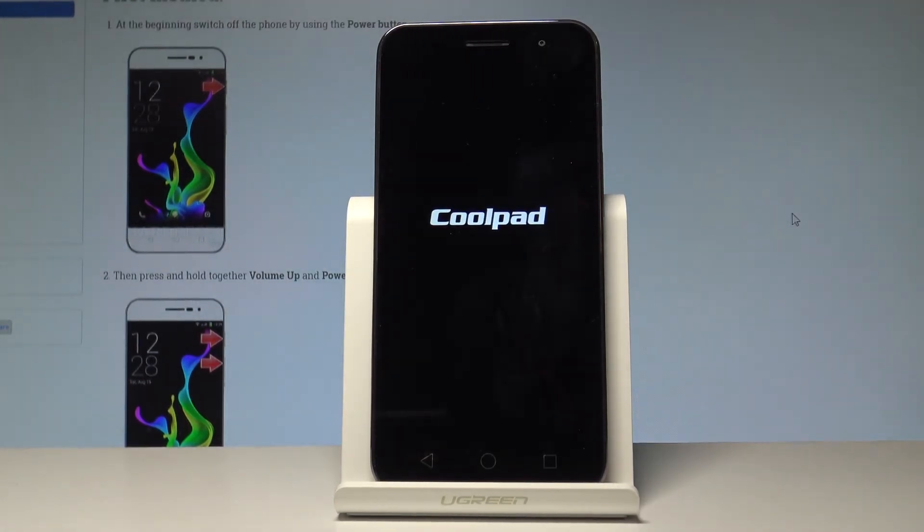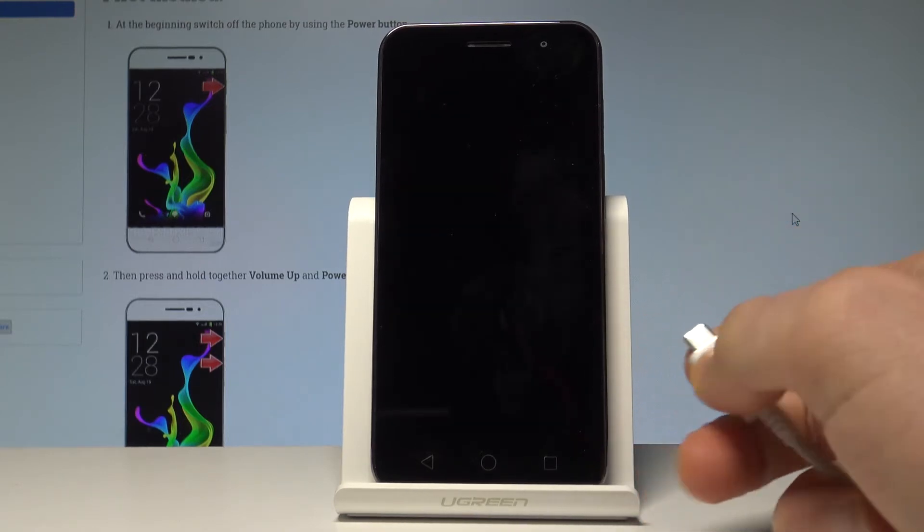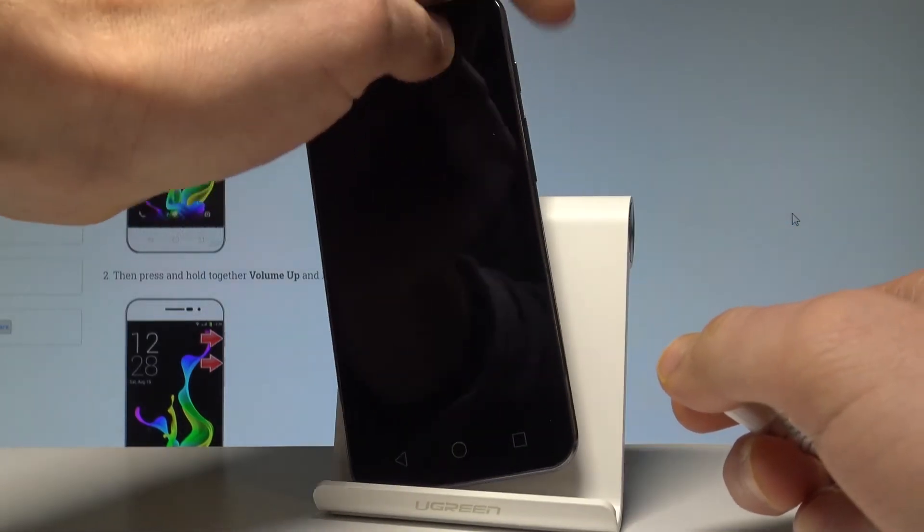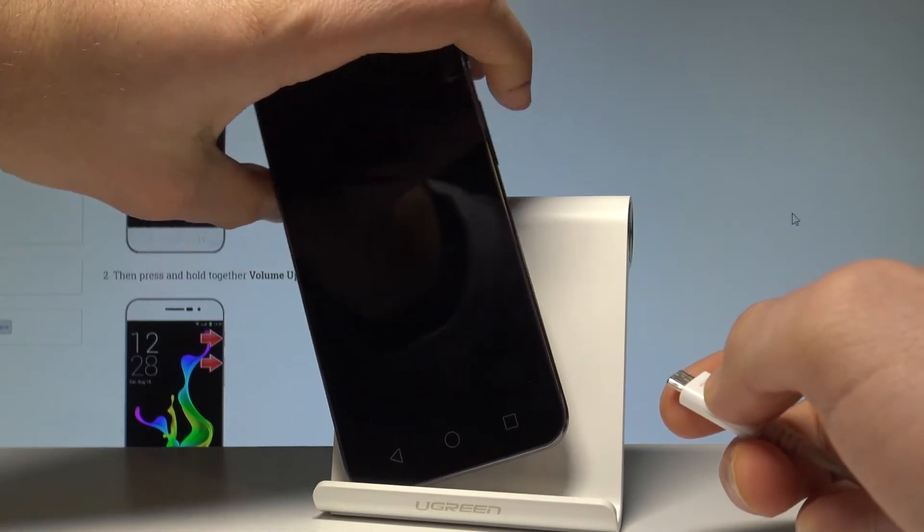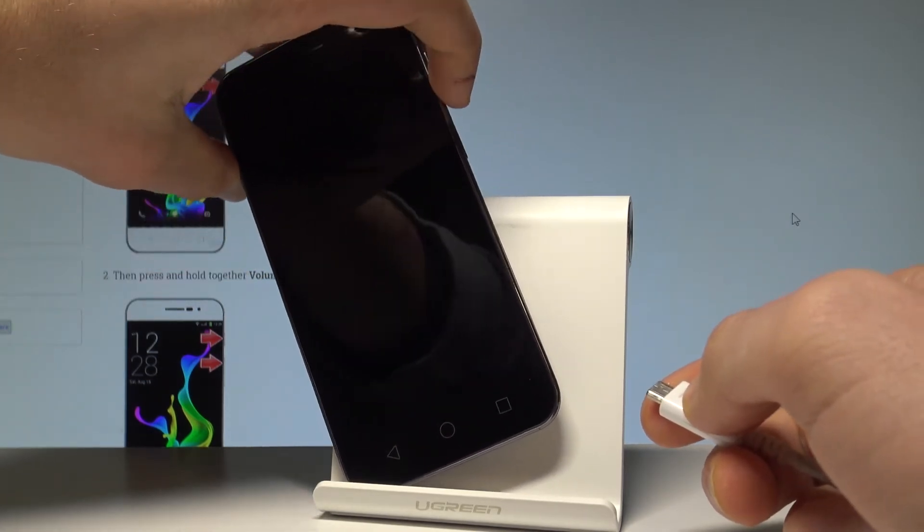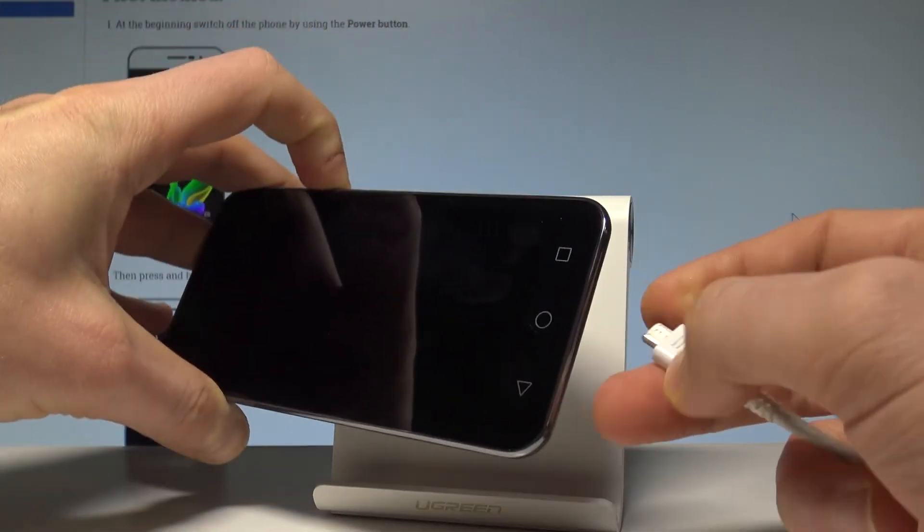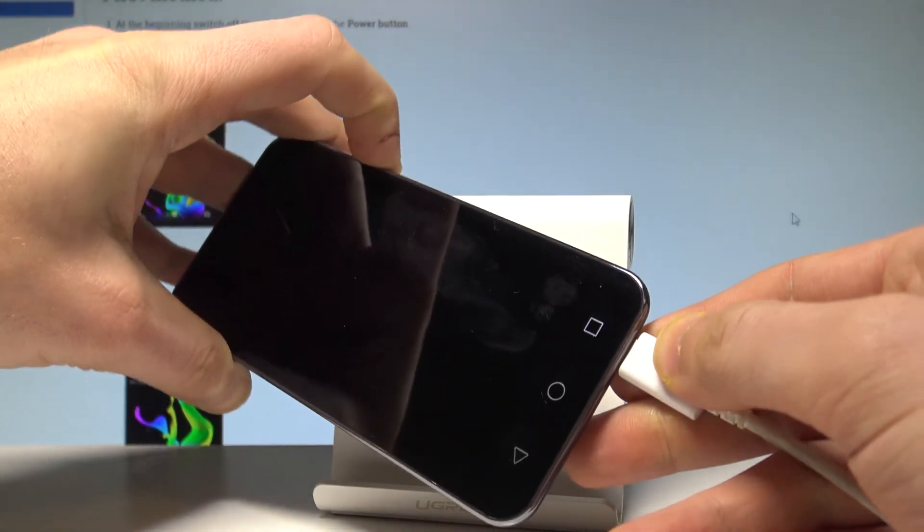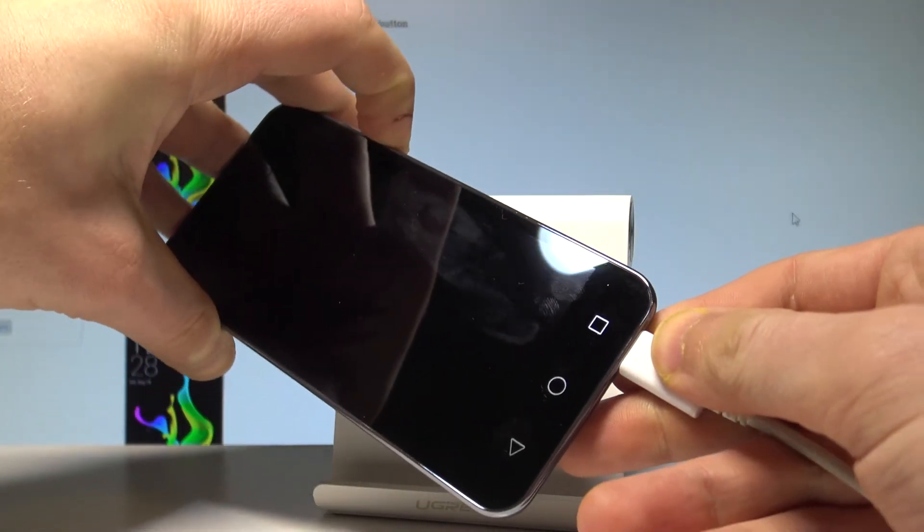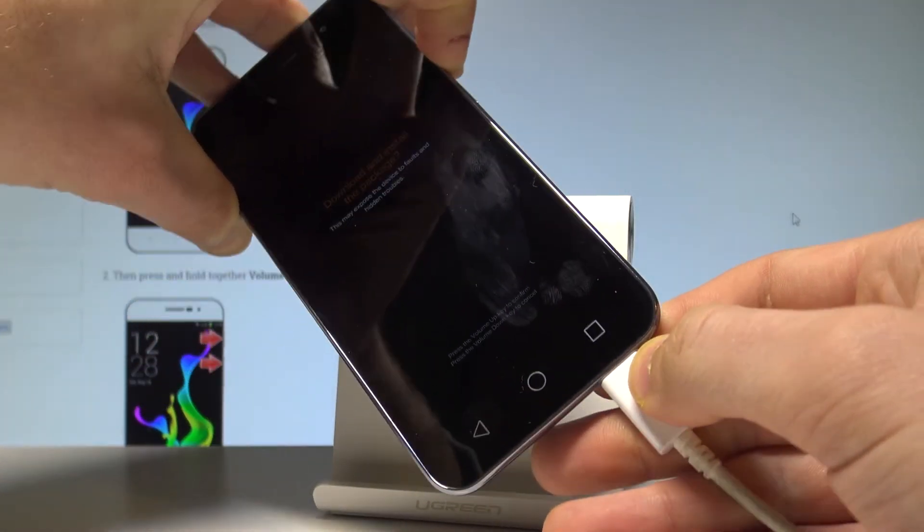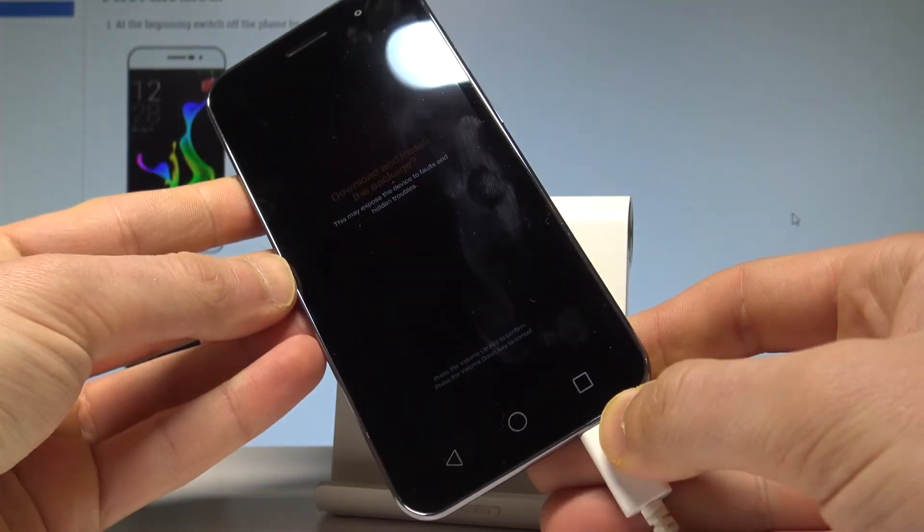Afterwards, prepare the micro USB cable connected to your PC and start holding the volume up button. While holding volume up, connect your device using this cable. Remember to keep holding volume up and as you can see, the download mode just pops up.